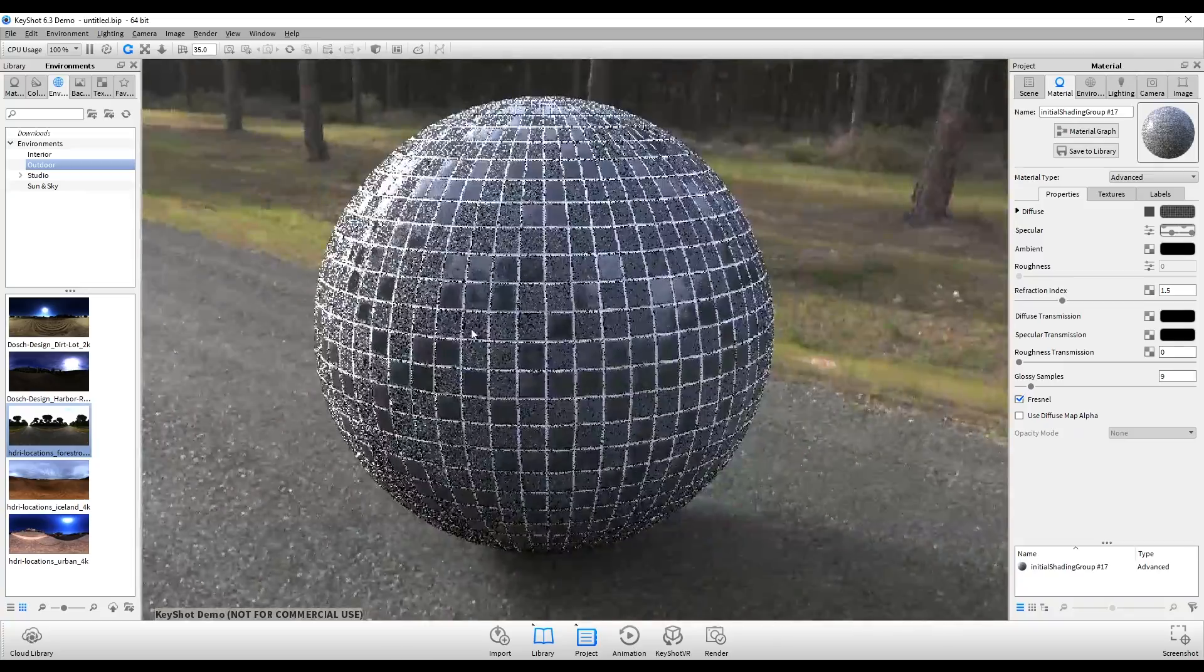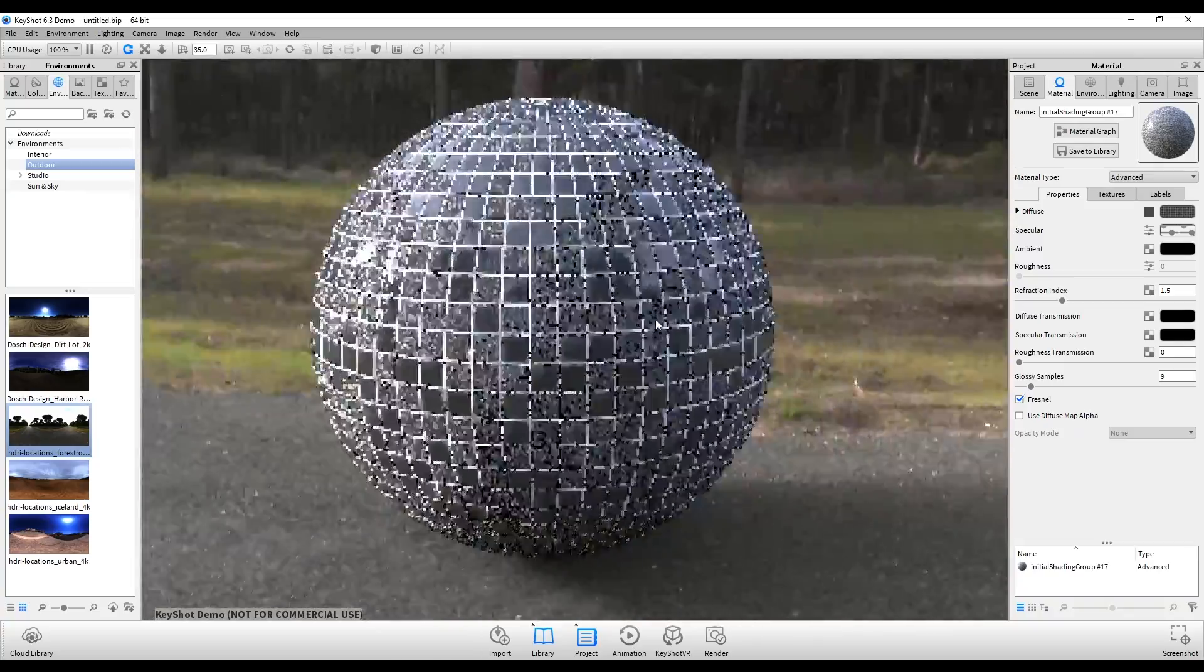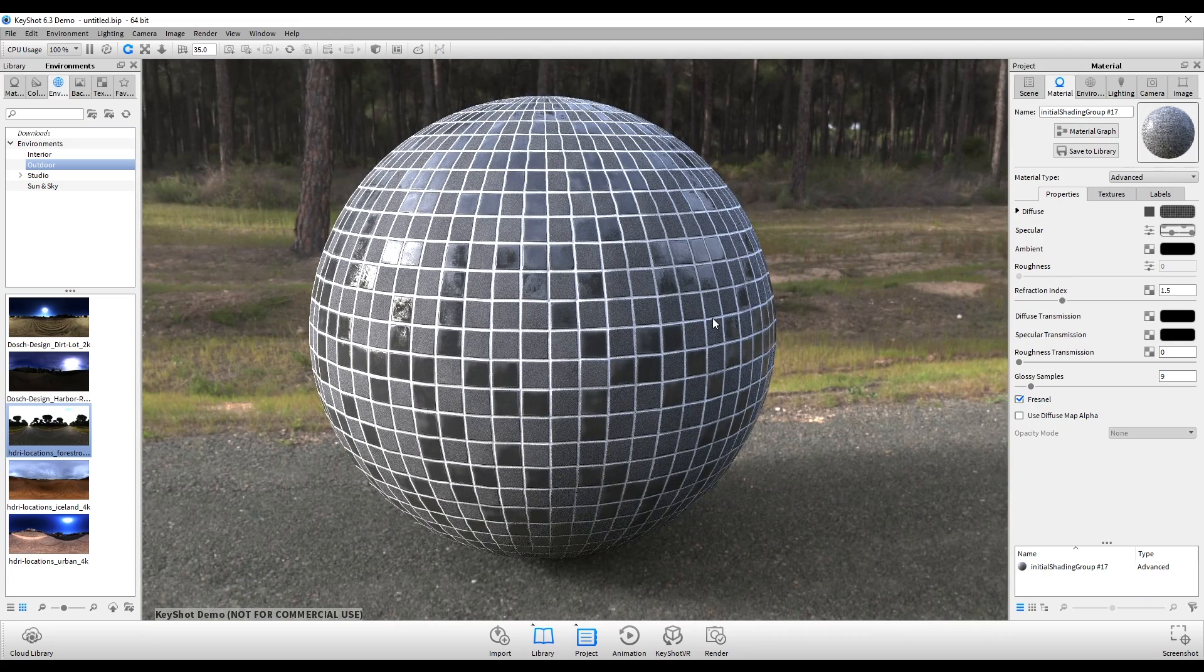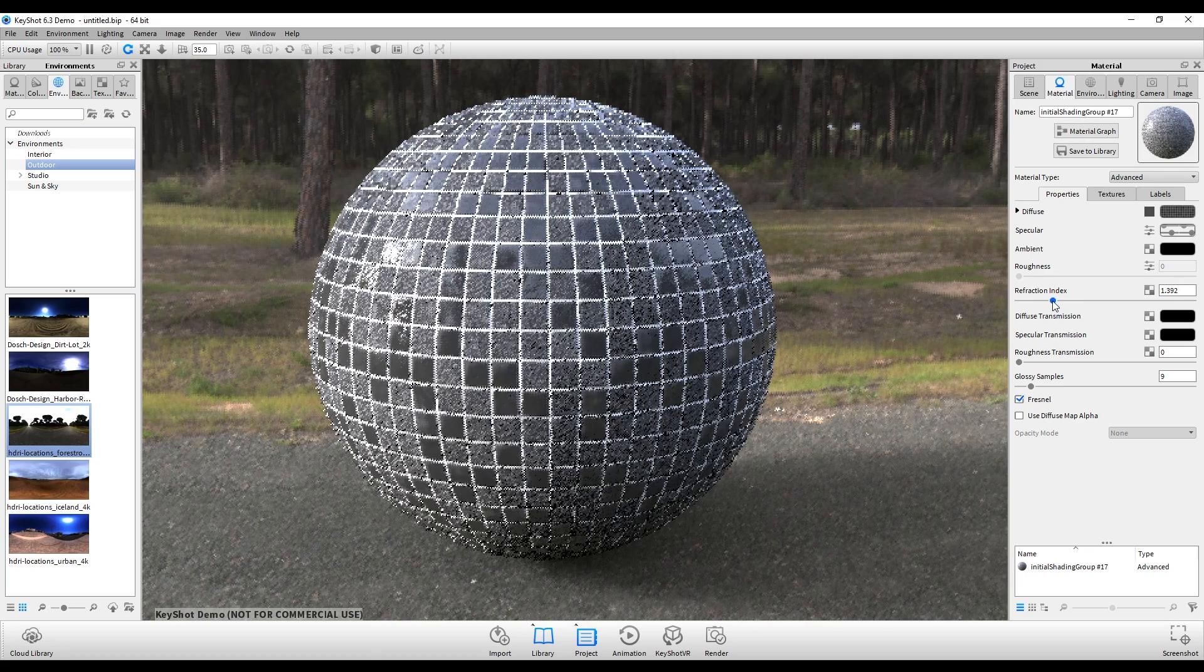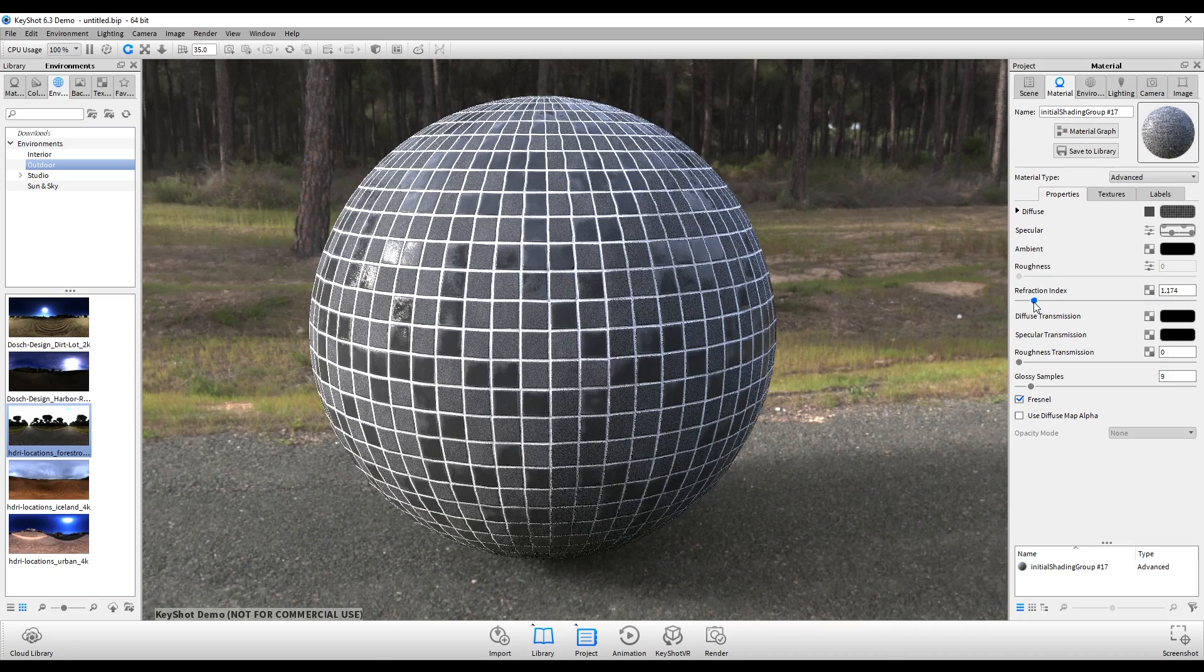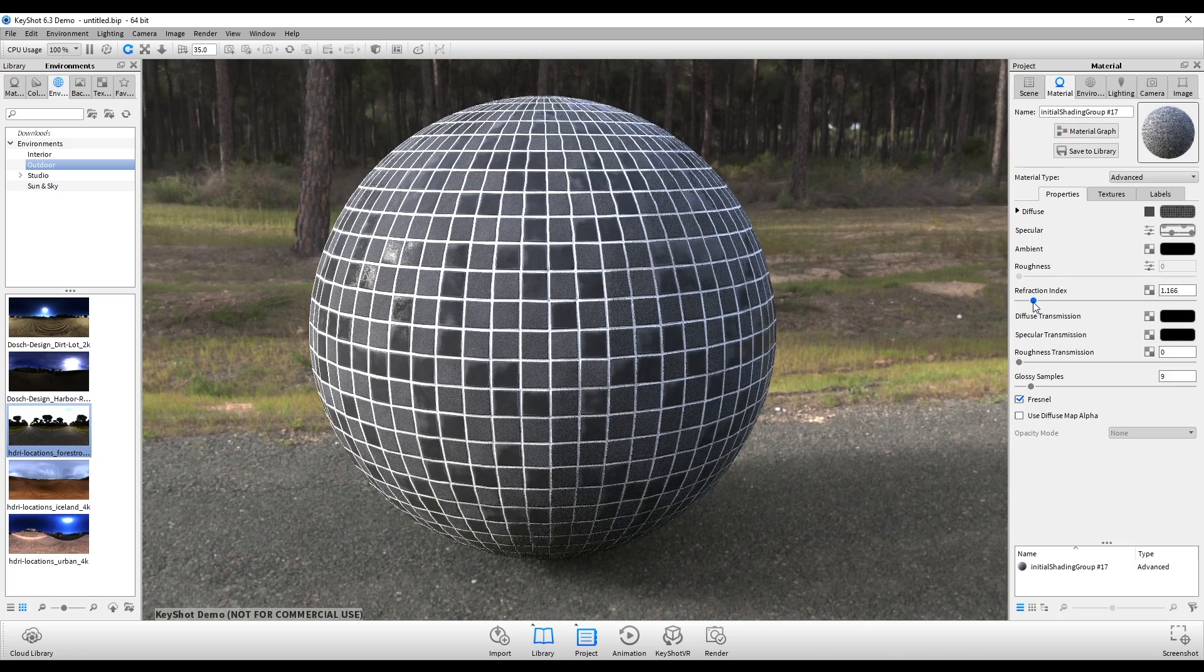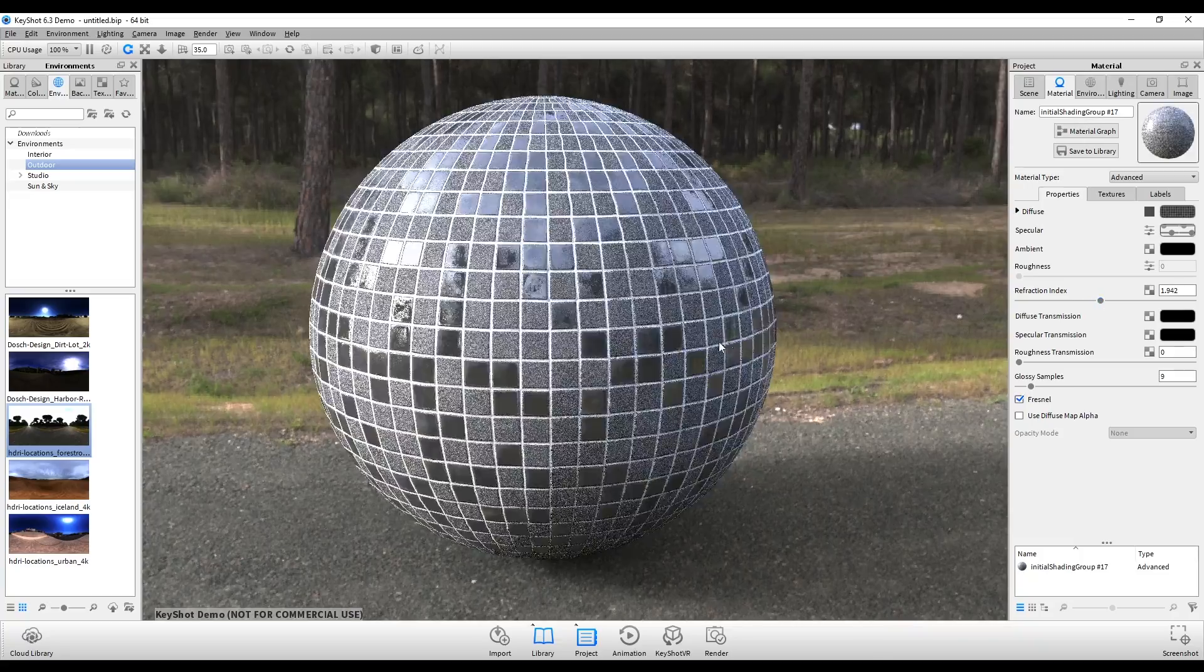Now the textures are all working correctly in this material. If you want to make some further adjustments, you can affect the Fresnel. So with making sure the Fresnel is enabled, if you adjust the refraction index, you can essentially change how shiny it is. By dragging it down it's becoming more dull, and dragging it up it's becoming much more shiny.